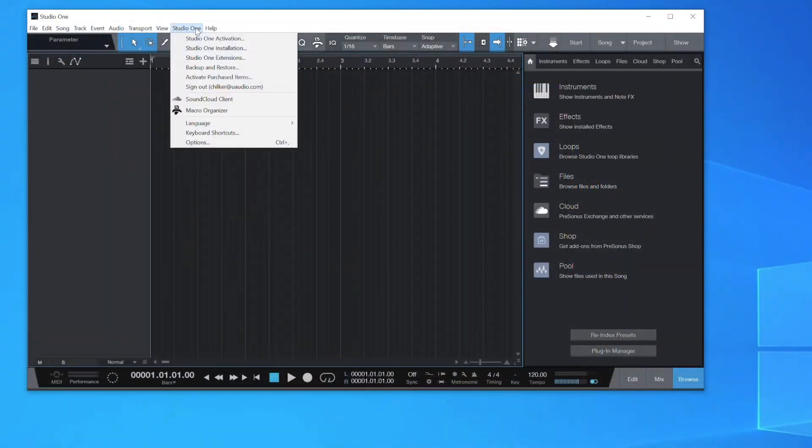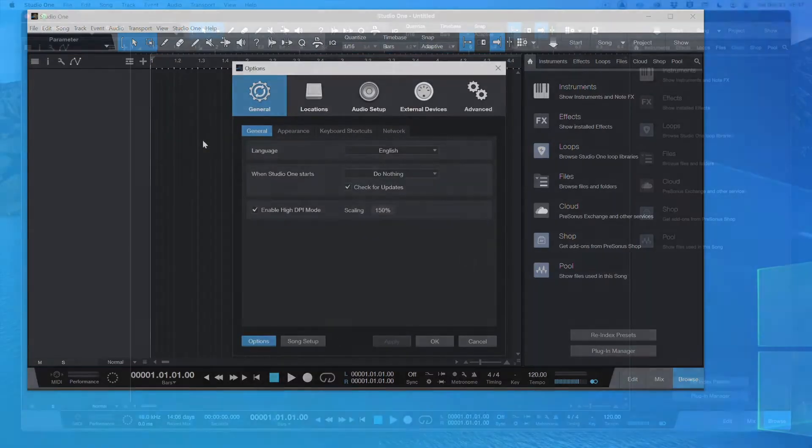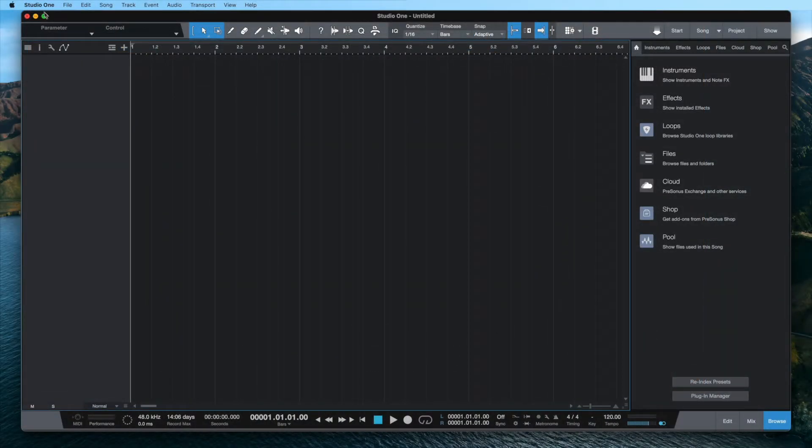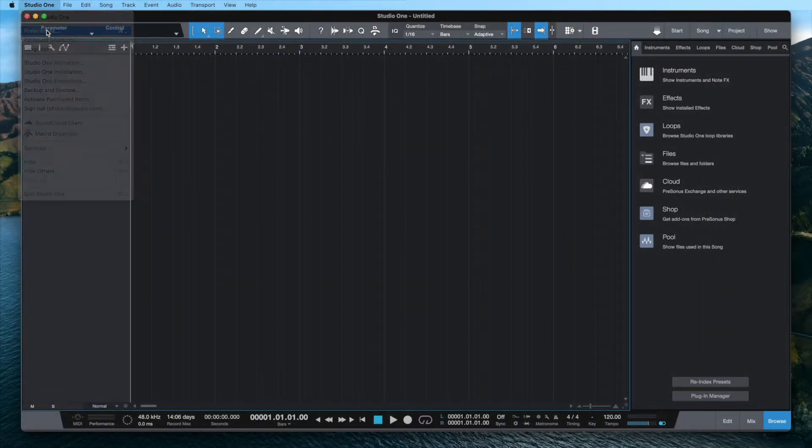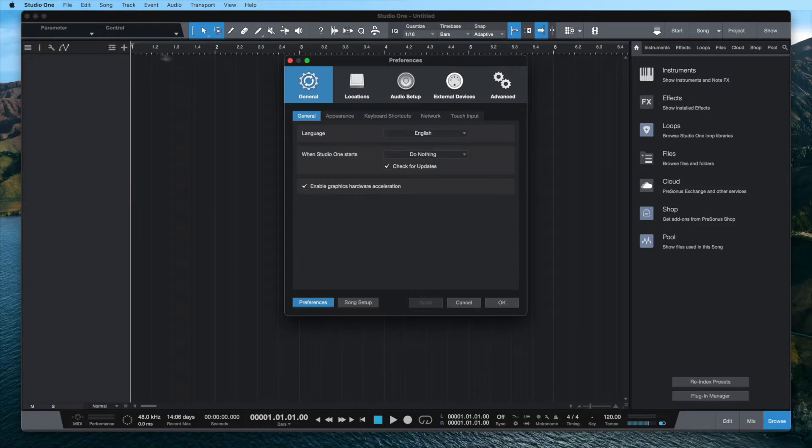On Windows, click on Studio One in the top menu bar and select Options. On Mac, click on Studio One in the menu bar and select Preferences.